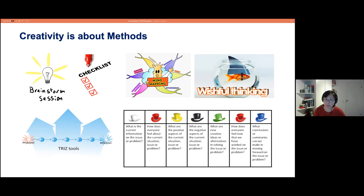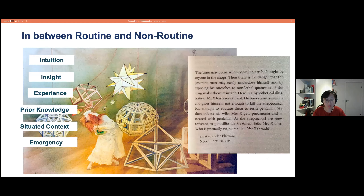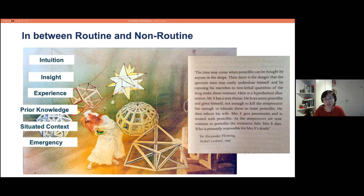But collaboration and method alone are not enough. Sometimes creativity just happens — it is a kind of emergence. Like the discovery of penicillin, which came from a mistake that became a turning point in the history of medicine. Creative ideas are generated in the interplay between routine and non-routine situations. In non-routine situations, creativity depends much on people's insight, experience, prior knowledge, and situated context. The key to stimulating creativity is facilitating that interplay between routine and non-routine.